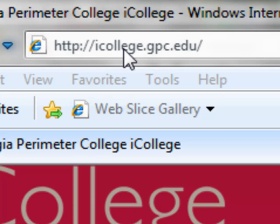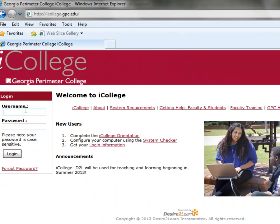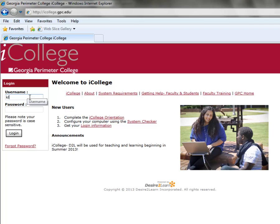So, when we first go to icollege.gpc.edu, we go to the left-hand side and type in our username and password.